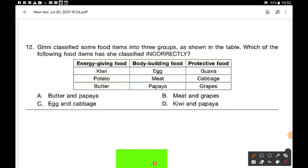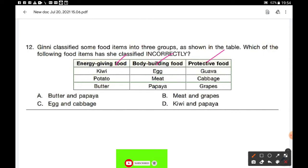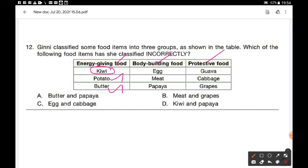Question number 12: Guinea classified some food items into 3 groups — energy giving food, body building food, and protective food. Which food item has she classified incorrectly? Kiwi is listed as energy giving food, but it is actually a protective food — so that is wrong. Potato is rich in carbohydrate (energy giving) and butter is a fatty food that also gives energy — both correct. For body building food, egg and meat are correct, but papaya is a protective food, not body building. Protective foods include Guava, cabbage, and grapes. So kiwi and papaya are incorrectly classified. Option D is the correct answer.